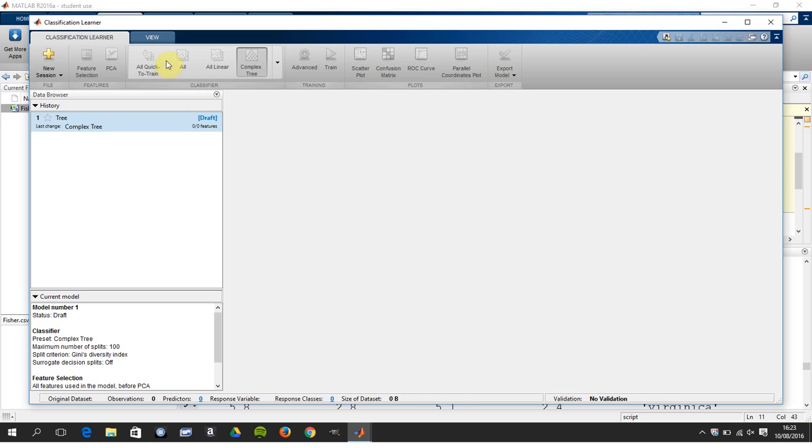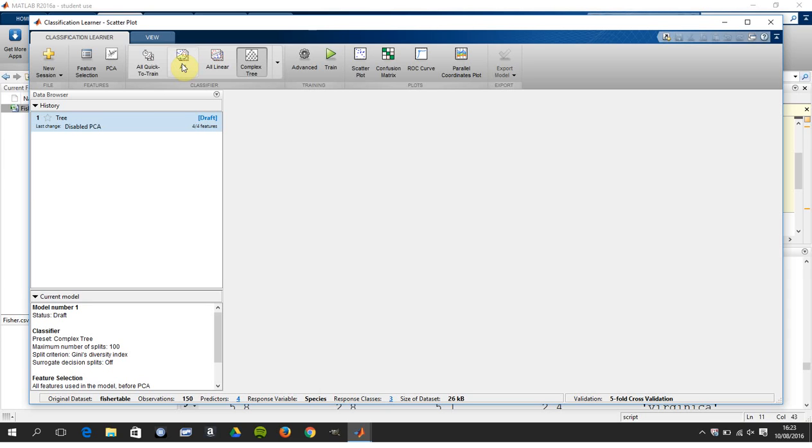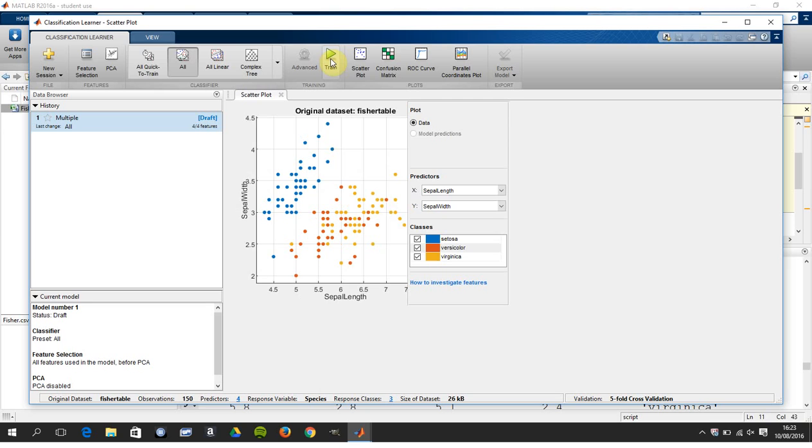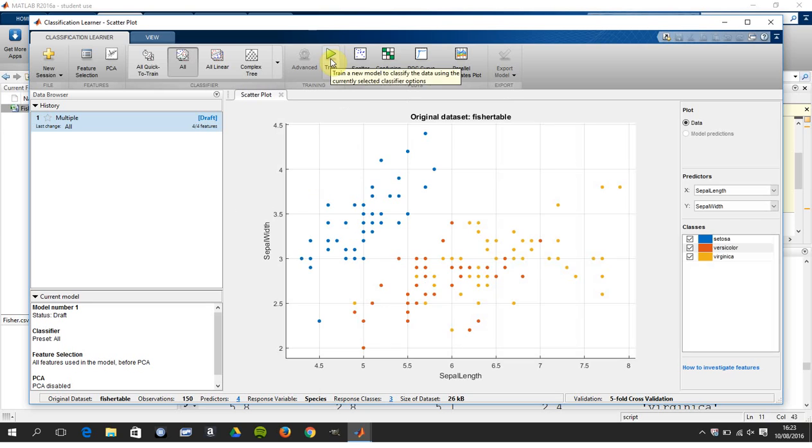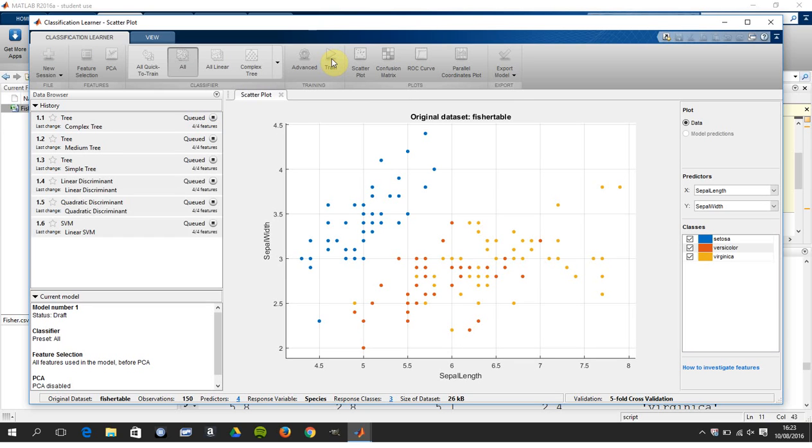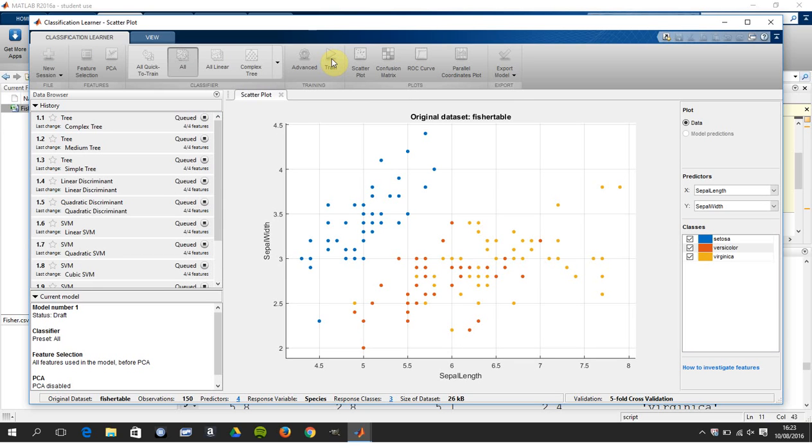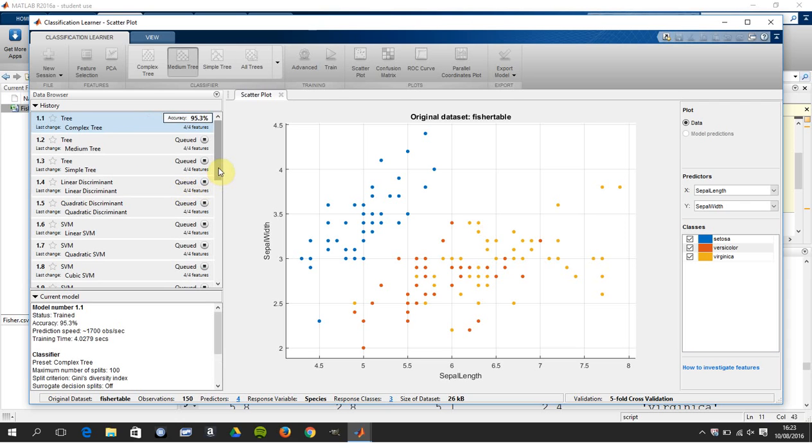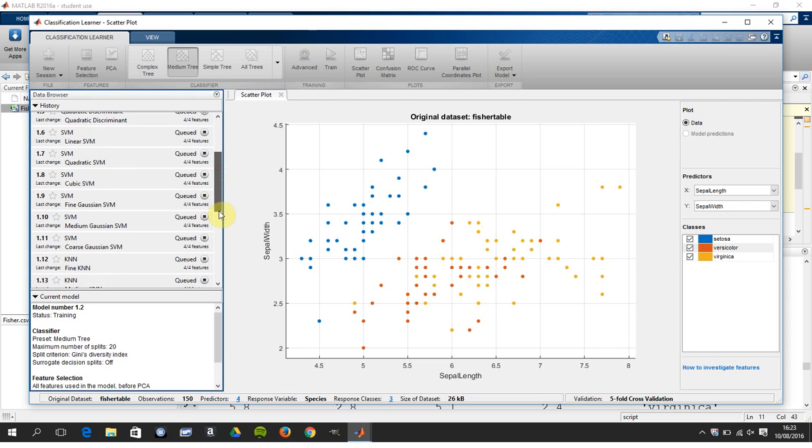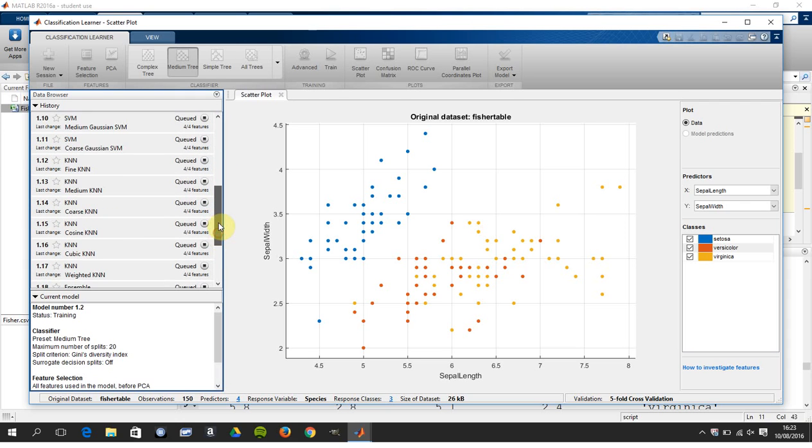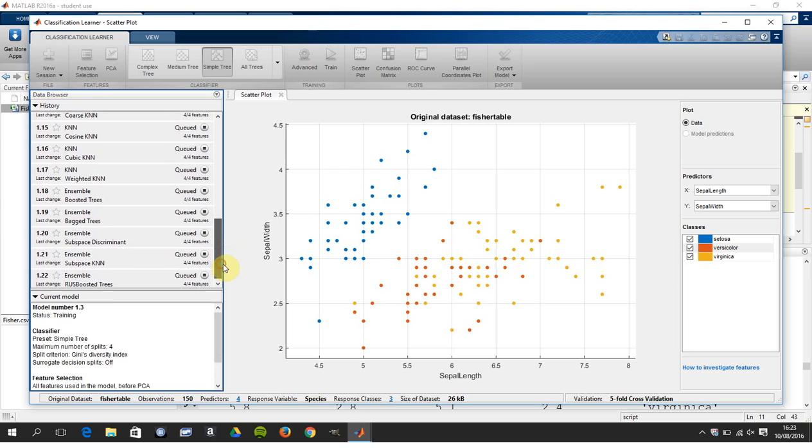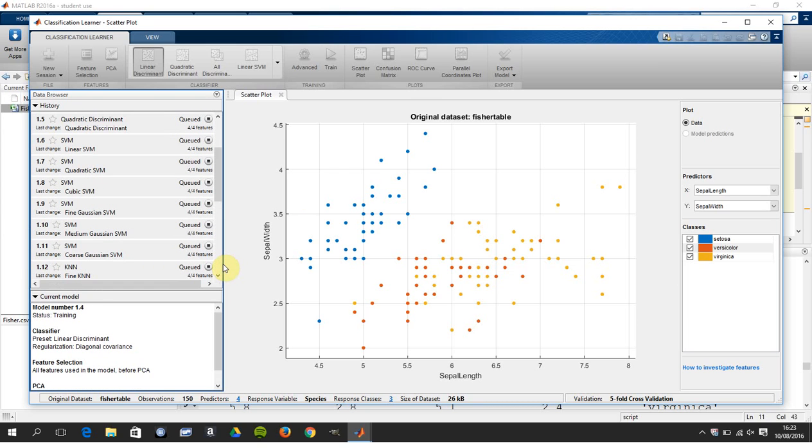You can select a number here, but what we're going to do is we're going to select all the classifiers, and then we're going to train, and this is going to take, I don't know, a minute, 90 seconds, something like that. So you can see here we're in the queue, and it's going to train each of the 22. So we're just going to have to wait.